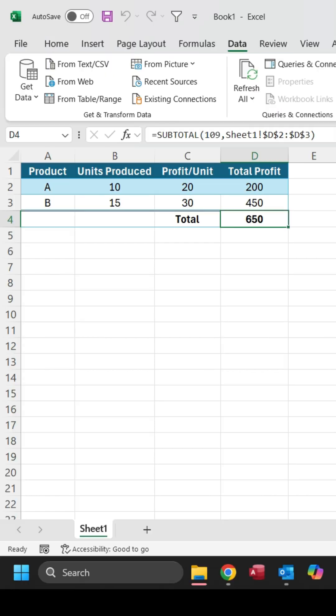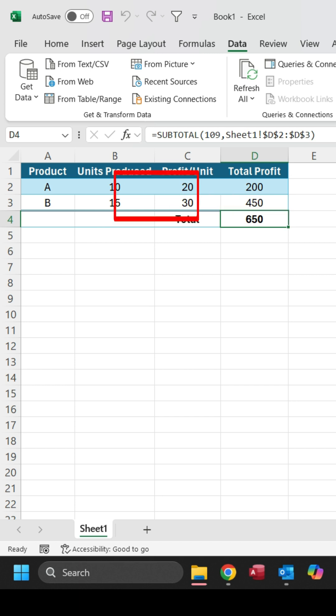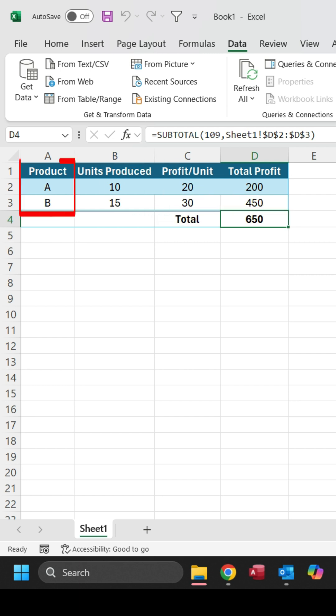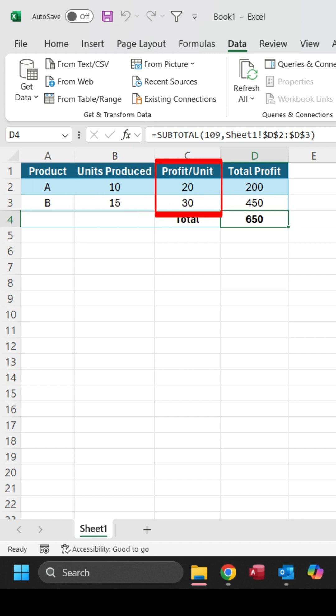Now, let's solve a simple problem using Solver. Here's a dataset where we want to maximize profit by optimizing production. We have products, the number of units produced, and the profit per unit.